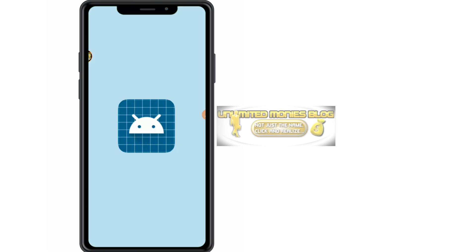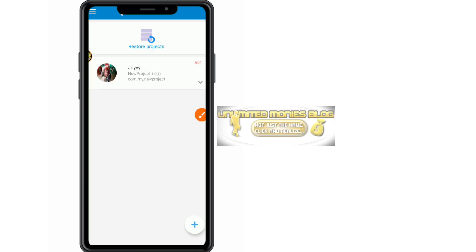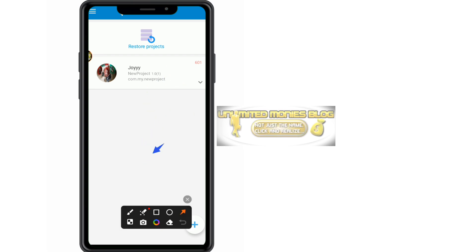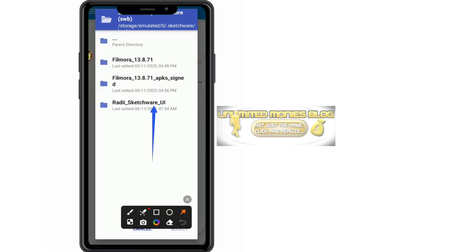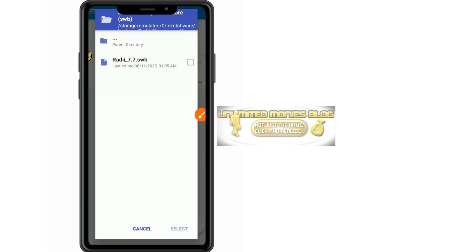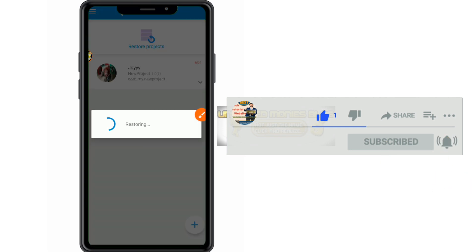Open your Sketchware app. You can see that there are no existing projects — this is a clean tutorial setup. Click on 'Restore'. Sketchware will automatically open to the backup folder we just created, since it recognizes its own backup directory. Open the folder, select the project file we just moved in, check it, and click 'Select' to begin restoring.